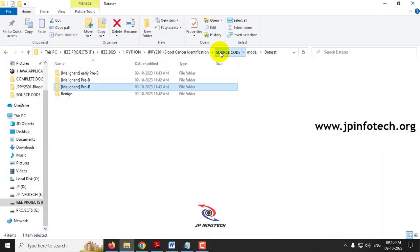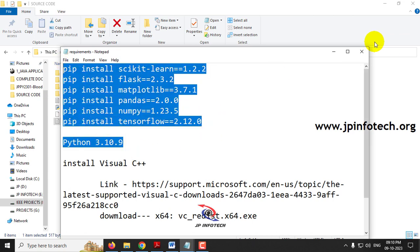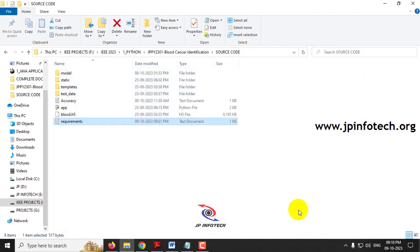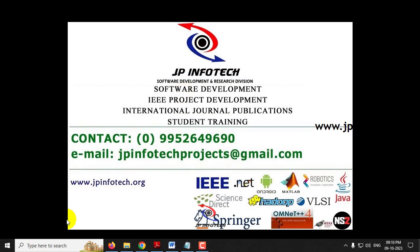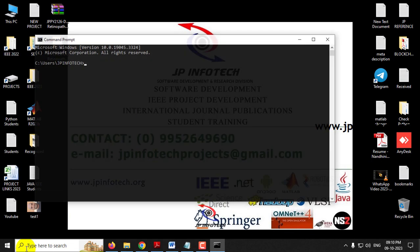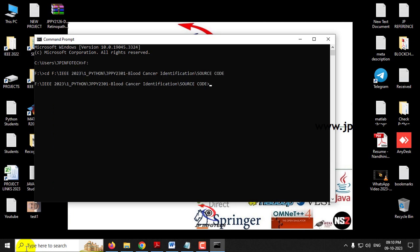Before execution, make sure you have fulfilled the requirements in the requirements file with the exact Python version and libraries installed. Copy the source code location, open the command prompt, navigate to the drive where you pasted the code, type 'cd' and paste the location, then type 'python app.py' and press Enter.